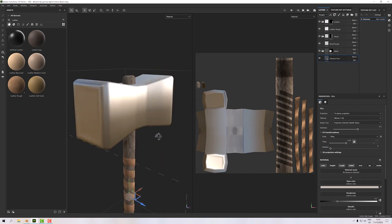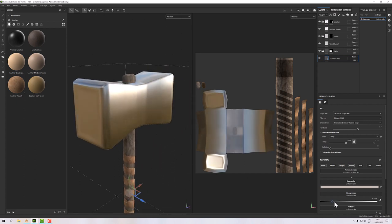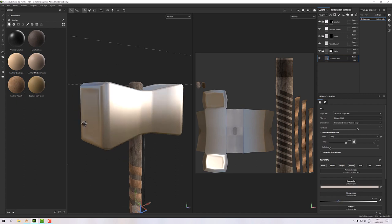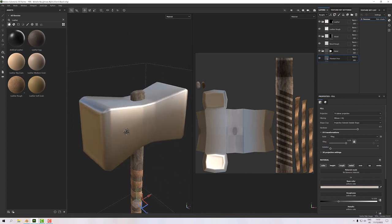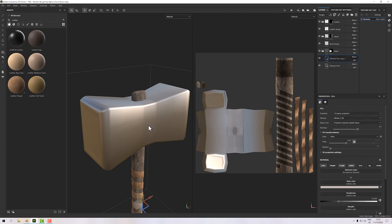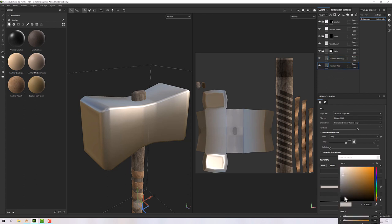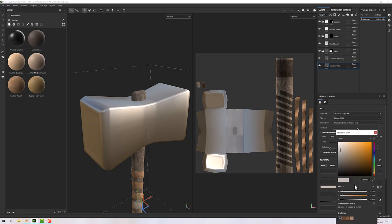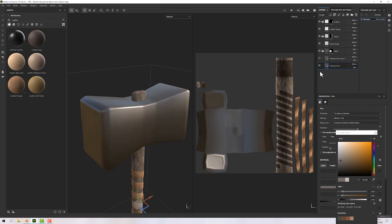I've updated the roughness on the titanium — it was a little shiny so I've matted it up. Now I'll duplicate this titanium layer to put some edge wear on it. On the original titanium I'll darken it up a little by bringing the vibrance down.